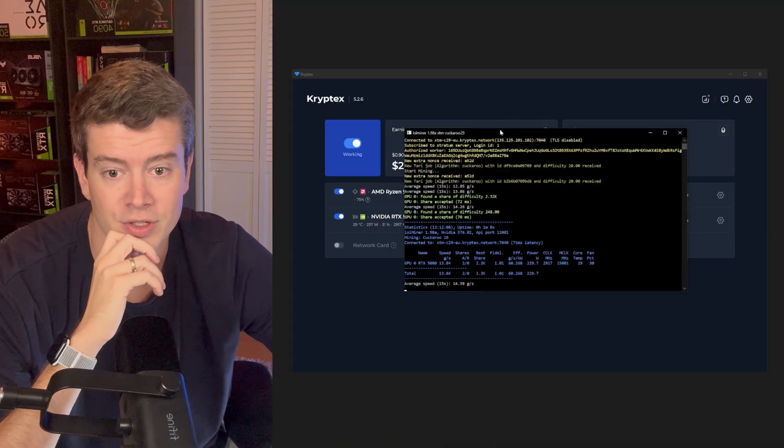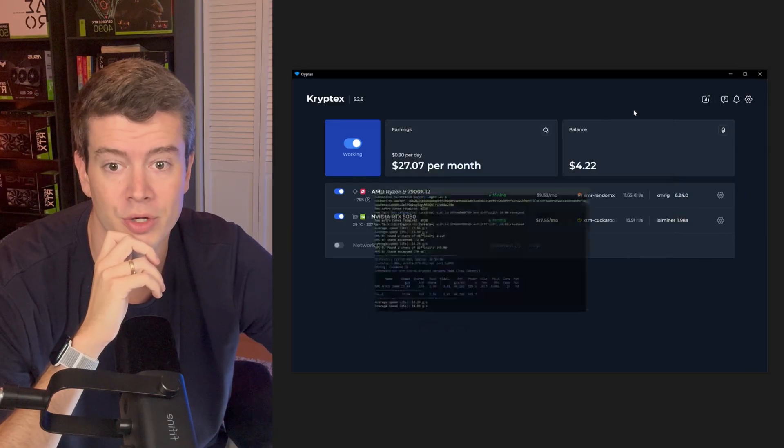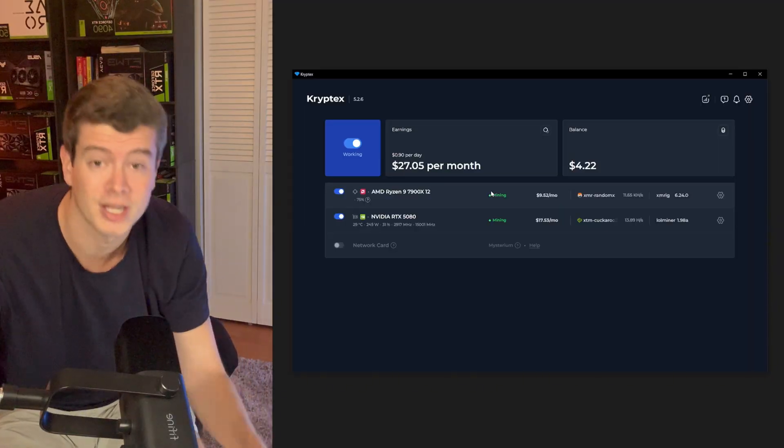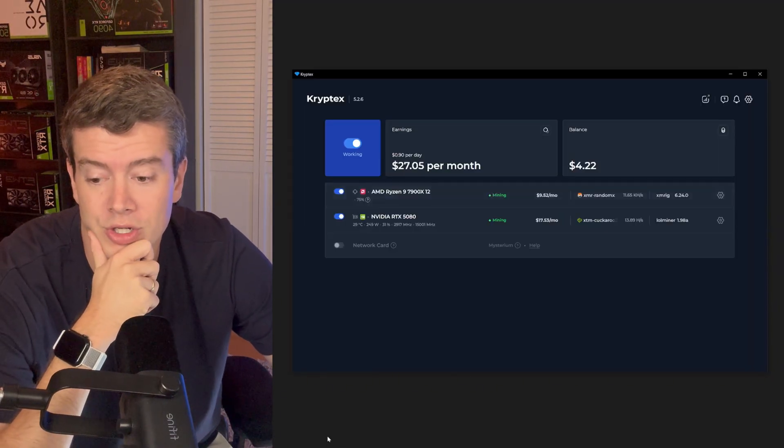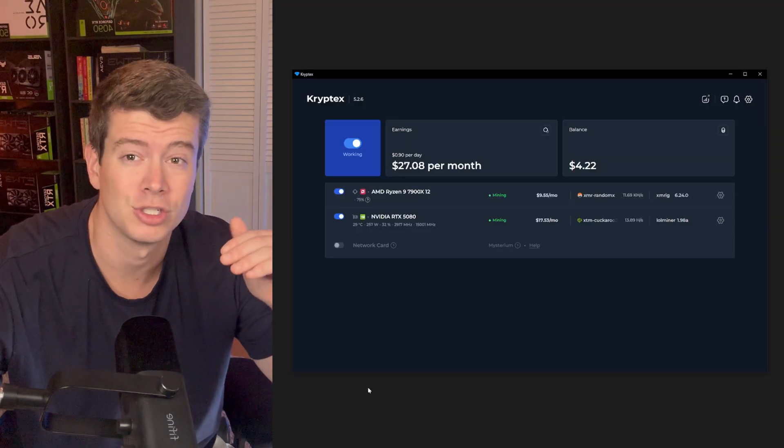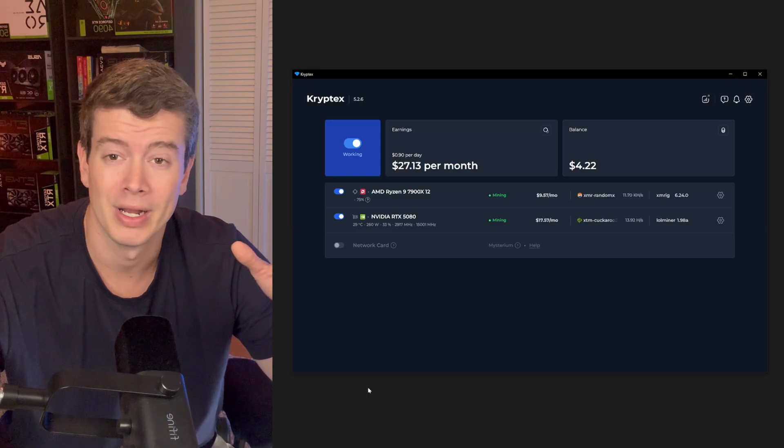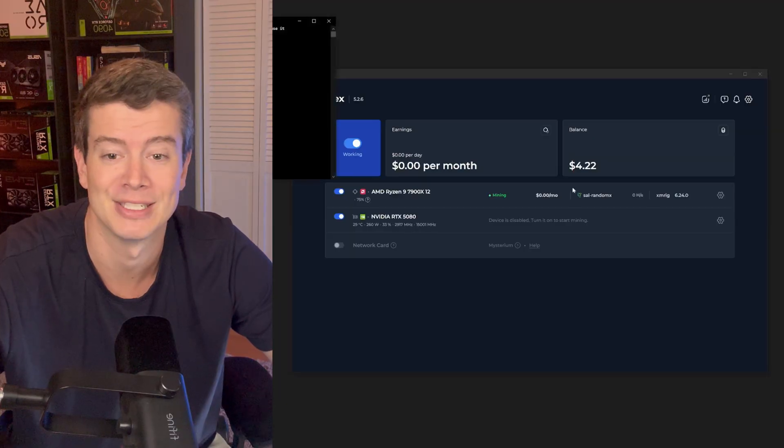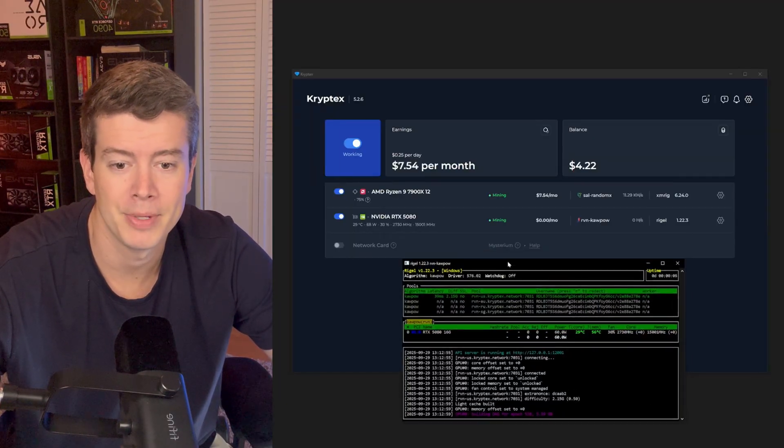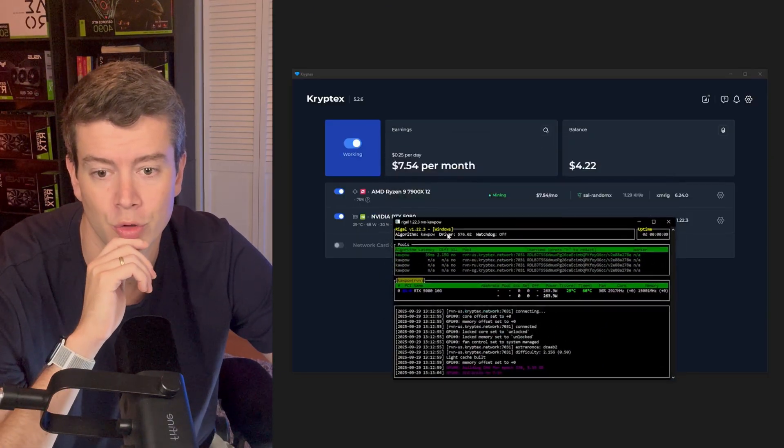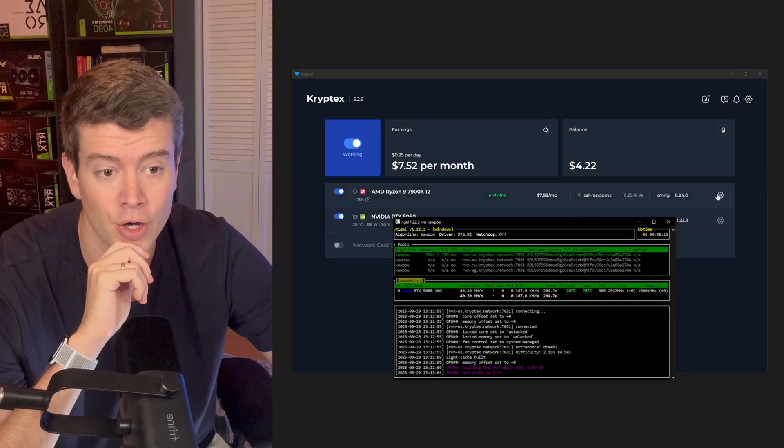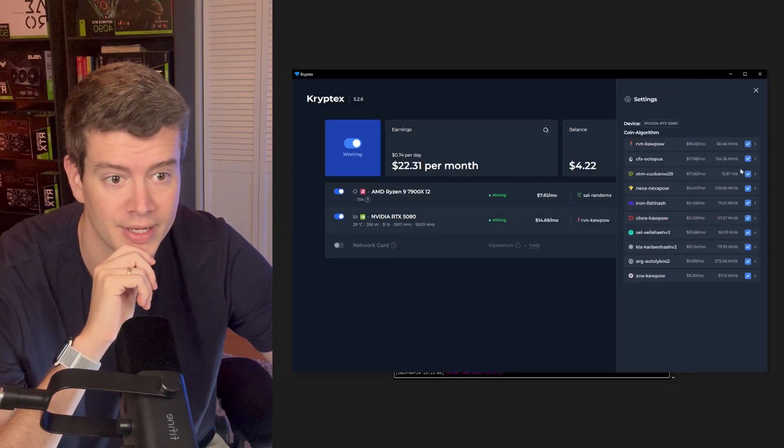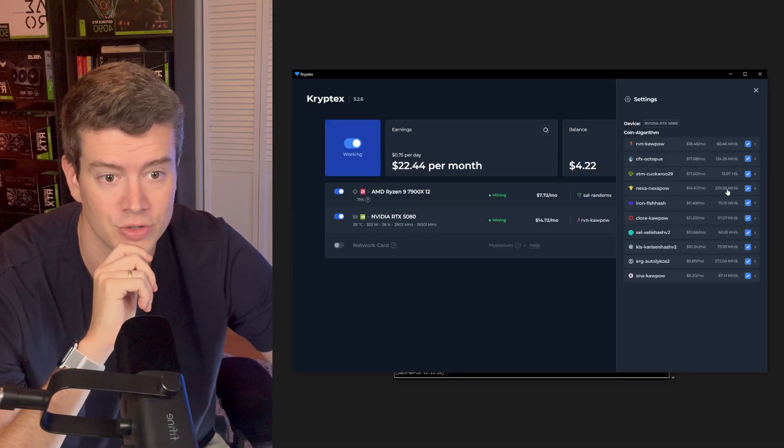So let's see what other options they have in here. Now I also noticed that there's some cog wheels on these items themselves. So this is where we're actually going to set the algorithm that it runs or Cryptex is going to automatically switch. That's one of the beauties of a single app like this is that even if you know nothing about crypto or the different coins you can mine, this is going to automatically be mining the best one.